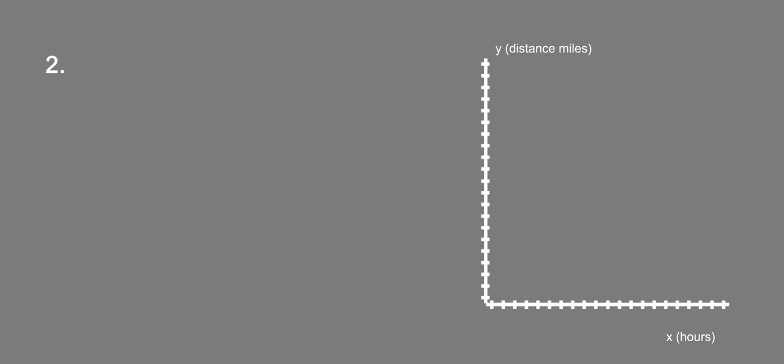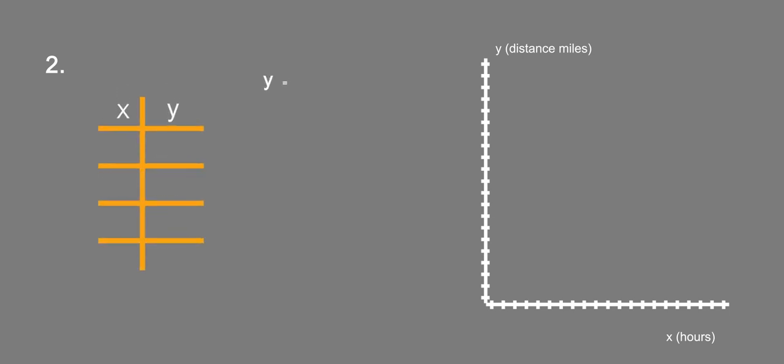So first we're going to write an equation. Y, the distance from the destination, equals 256 minus 62 miles per hour times the number of hours x.